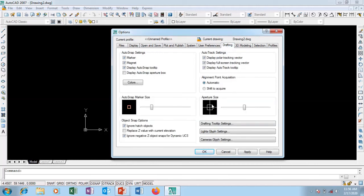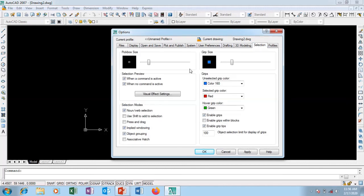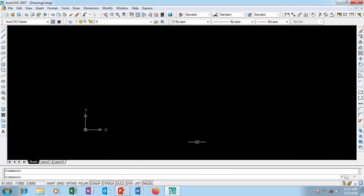I'm going to go to Drafting. This is my aperture — if I pull on this slider it becomes bigger. That square at the plus sign on your screen gets larger when you draw. You can also pull the pick box slider to make it bigger. These are the grips — you can make them bigger too. After all your settings, just click Apply and then OK, and all settings are done.